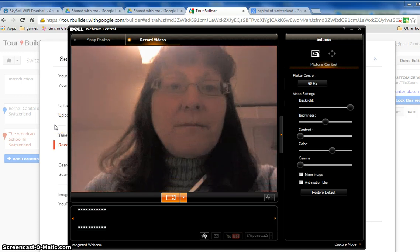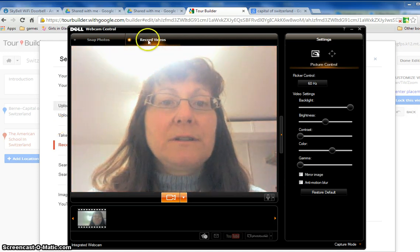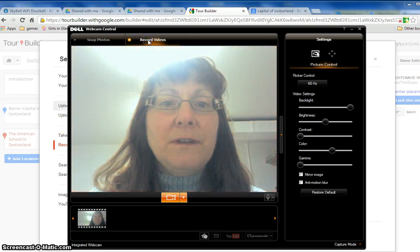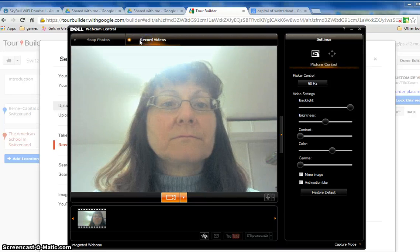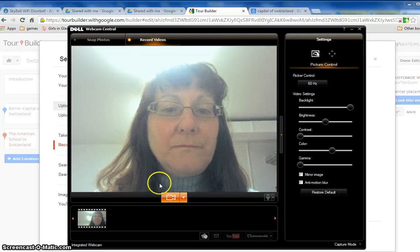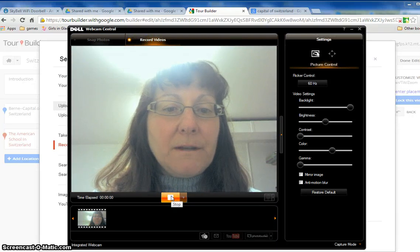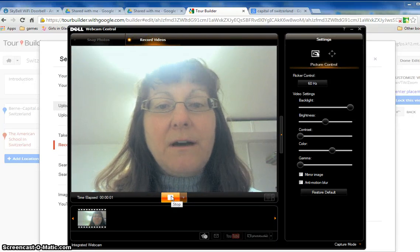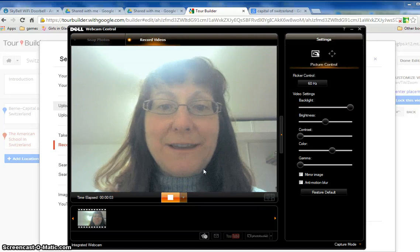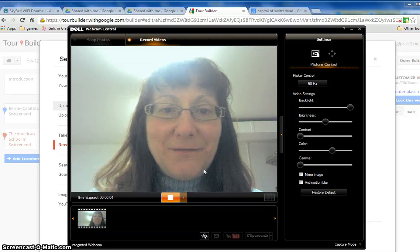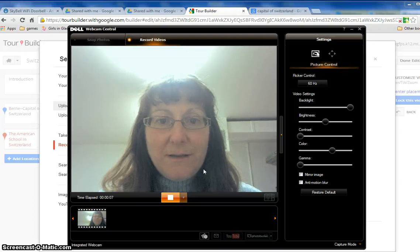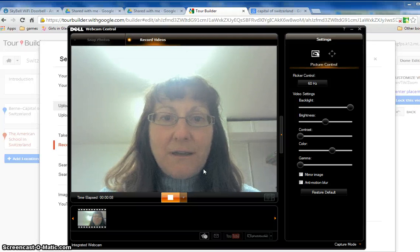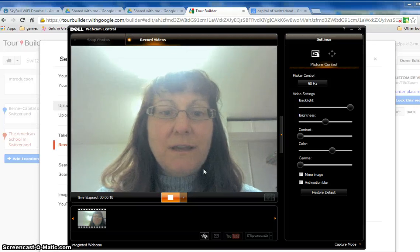Okay so I've got my webcam here and I would just click record video and it's waiting and now it's doing its thing. It's taking a video of me, I could be talking all about my topic and hopefully have my notes ready